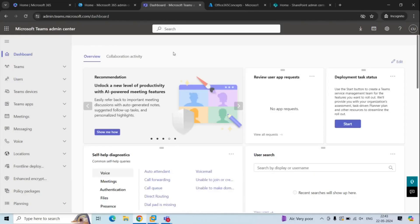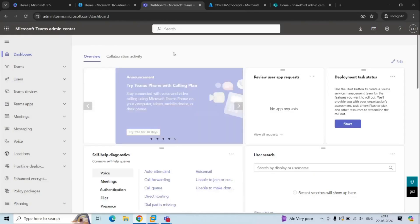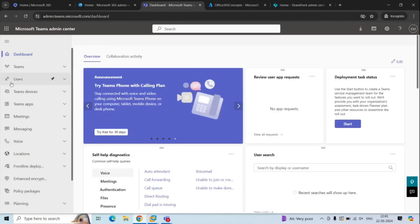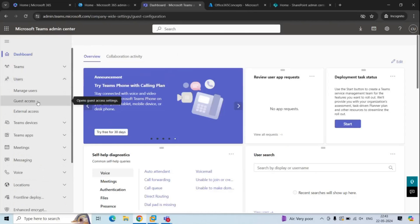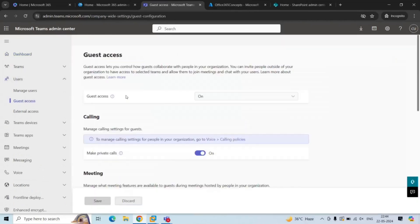To manage guest access in Teams Admin Center, you will expand Users and click Guest Access. With guest access, you can provide or restrict access to external users — to Teams, documents in channels, chats, and applications.